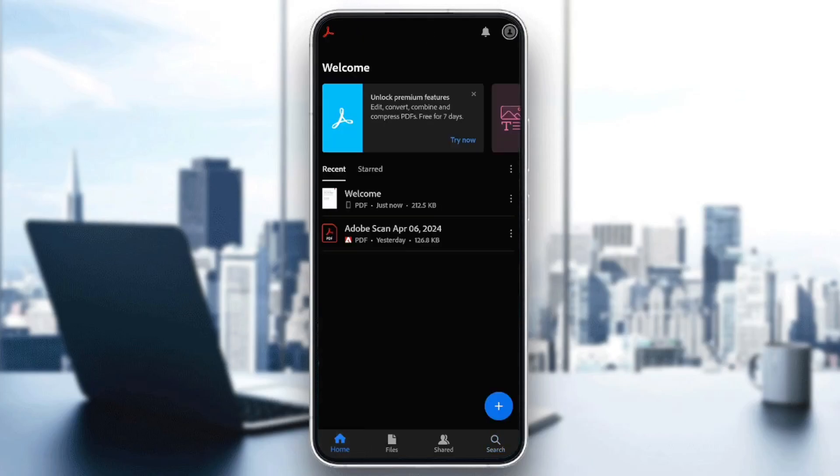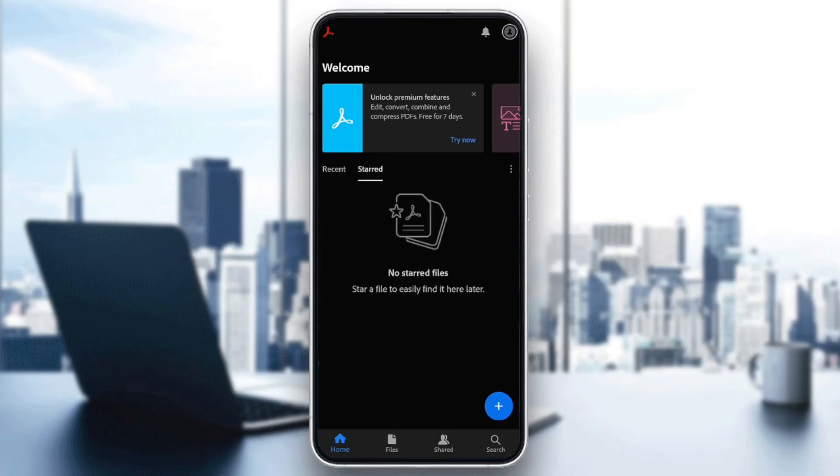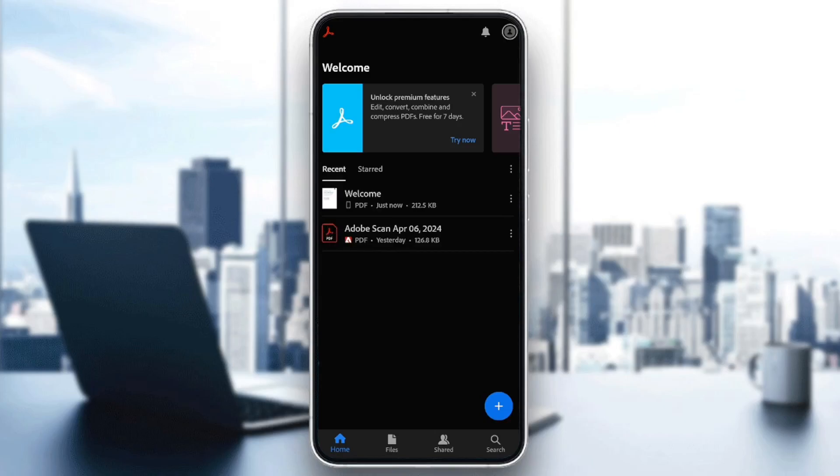Make sure that you are here in the Home section. Then right here, you're going to find your recent files, your start files, and so on. And right here in the bottom right corner, you're going to find this little plus icon.